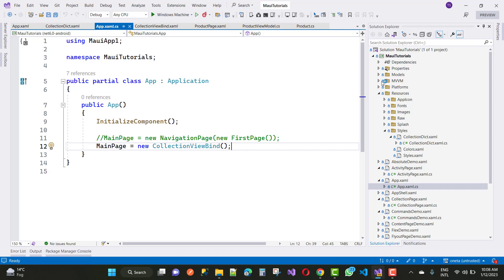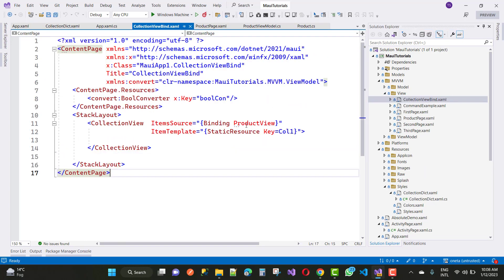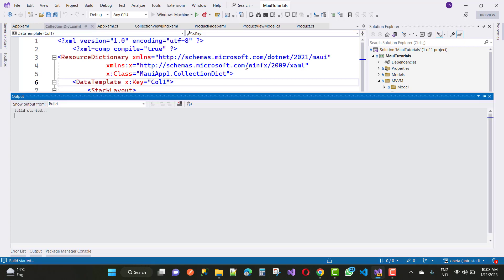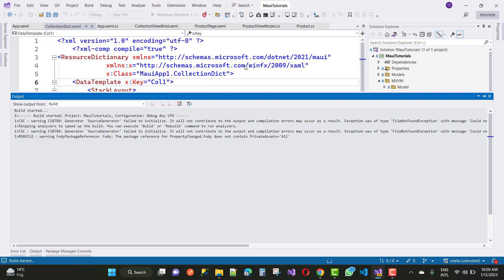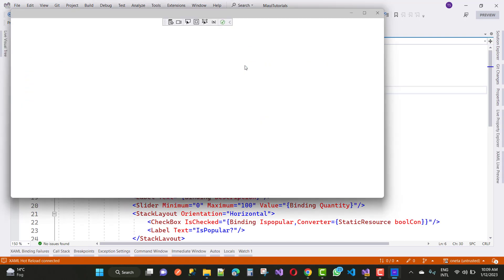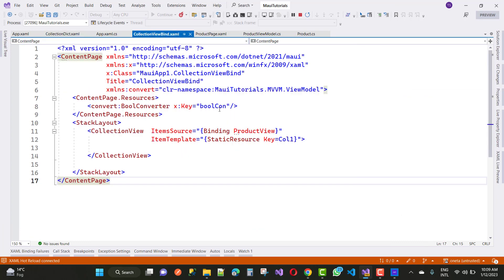Now run the first page — the CollectionView bind page. You will notice that the output is not displayed correctly; you may get an empty screen. This happens because inside your StackLayout you have a Checkbox control, and that Checkbox control has a converter class bound to it via an IValueConverter. The converter class is responsible for converting the value, and that is what is causing the issue.